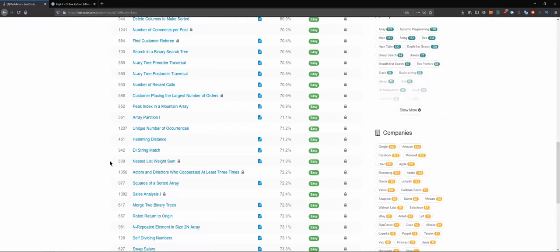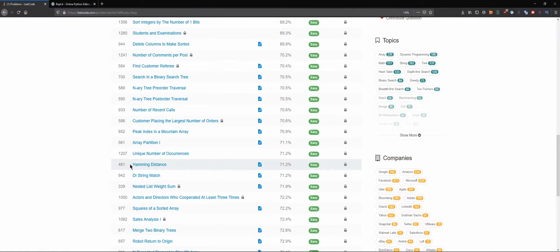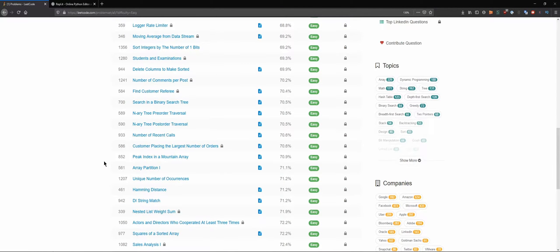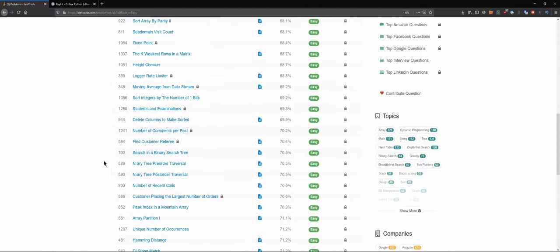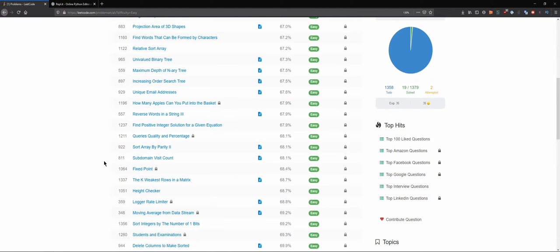Let's go over this. I'll be picking them by how I feel about the name. For example, Hamming Distance—I kind of know about it, I don't want to solve it right now. Height Checker, for example, why not?